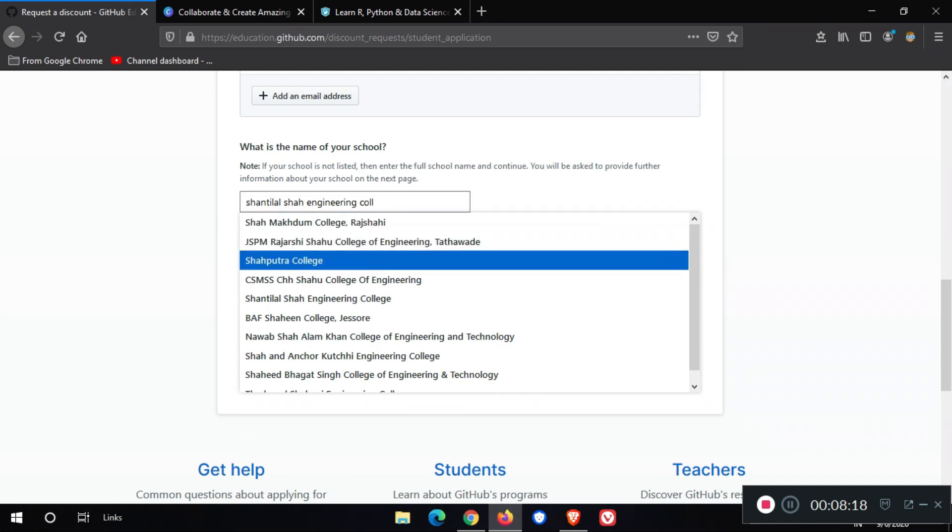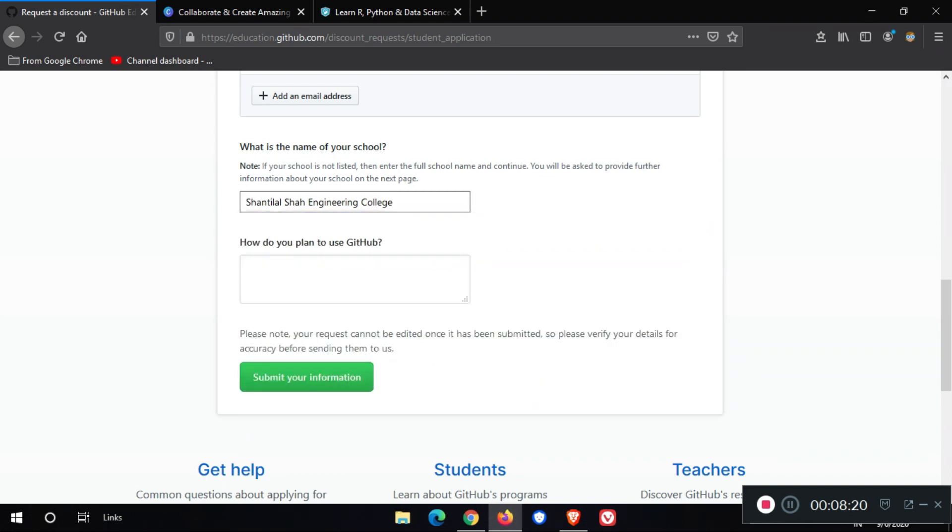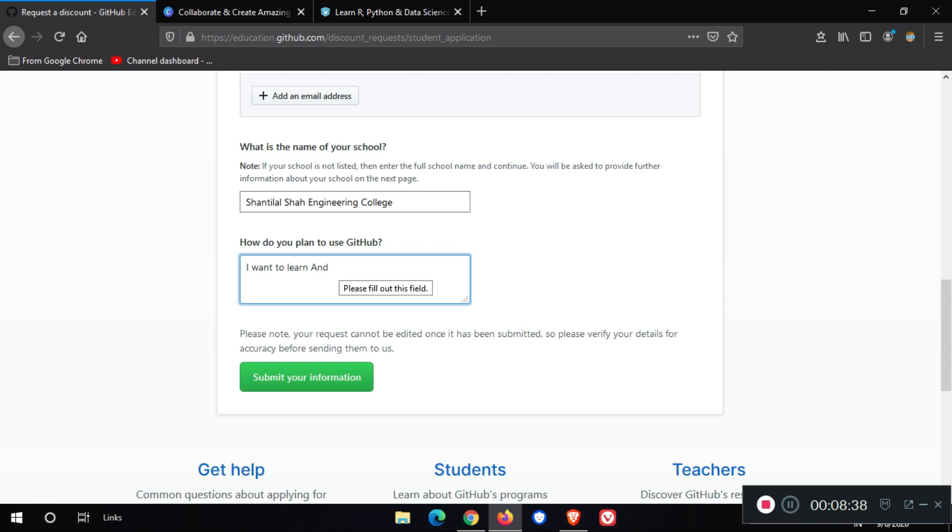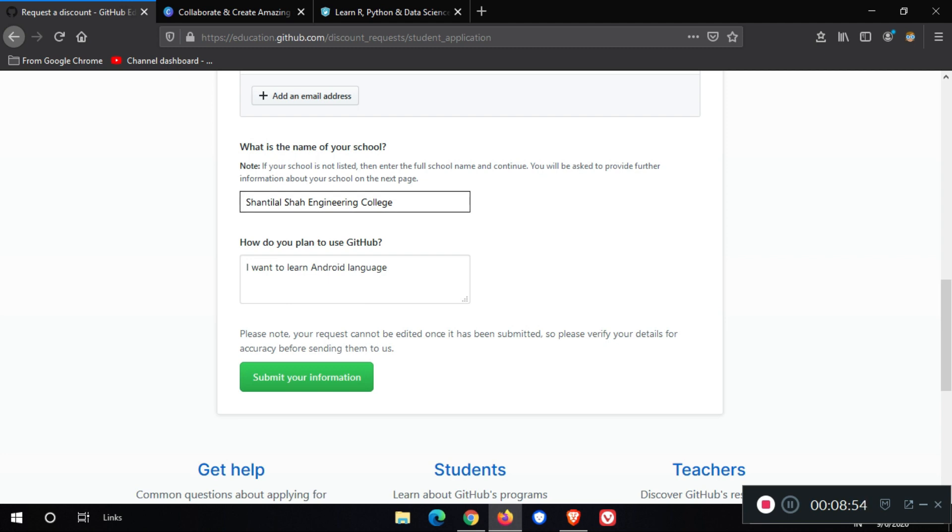Here we go. And you need to enter how do you plan to use GitHub. In this field, I will enter I want to learn Android language. If you don't get your college name in the search results, no worry. Type your college name manually.